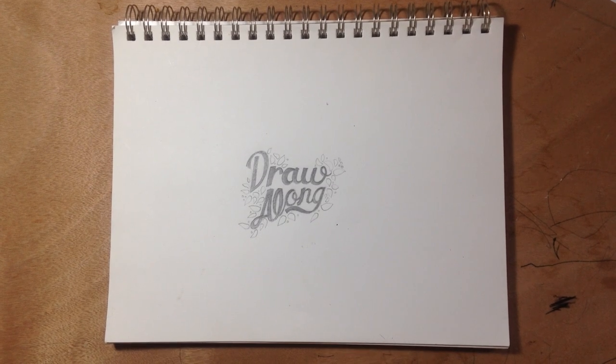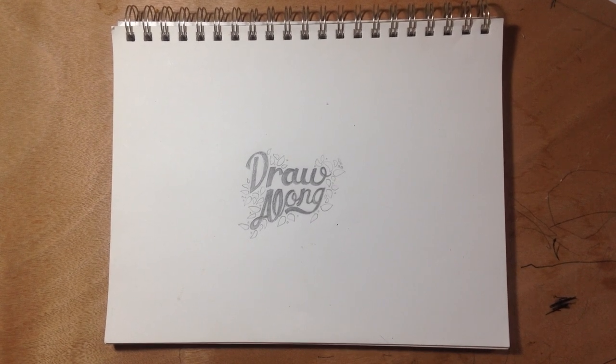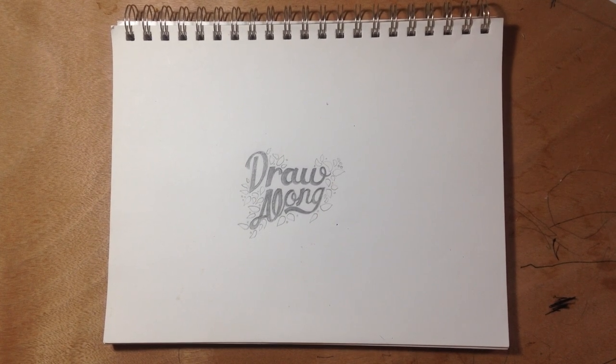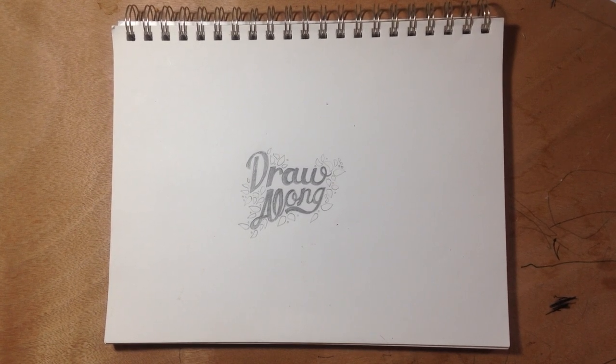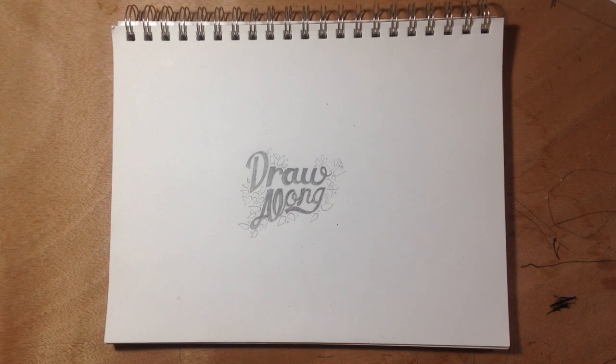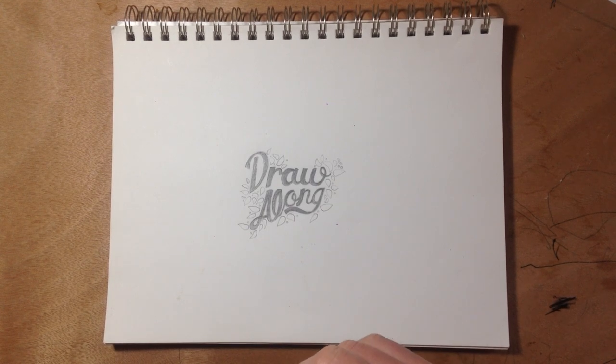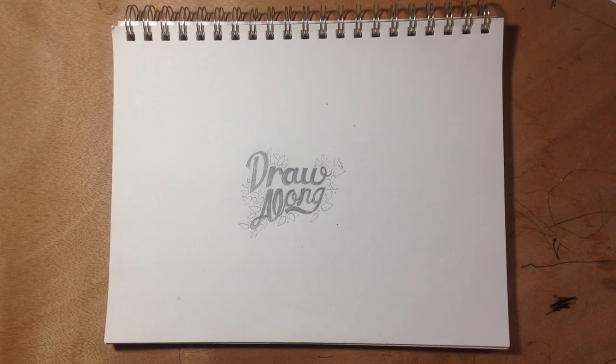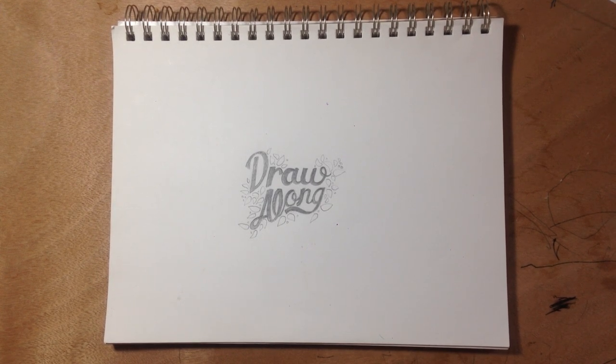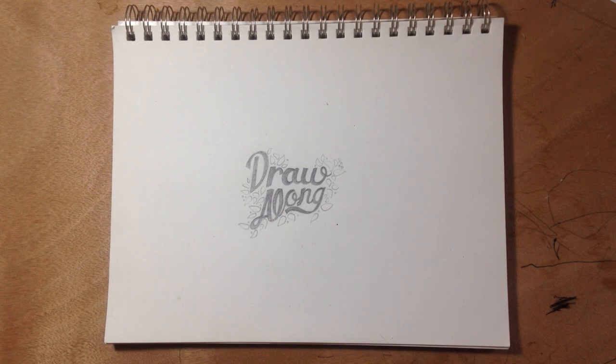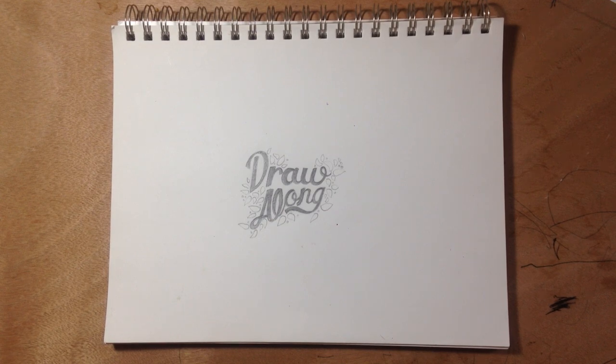Alright, hello everybody. My name is Sean. This is going to be my drawing channel, Drawalong. Thank you for coming to visit. I really just wanted to get this out there.